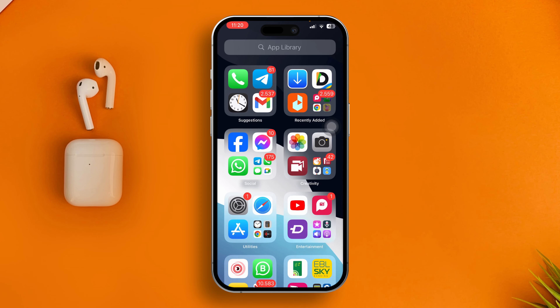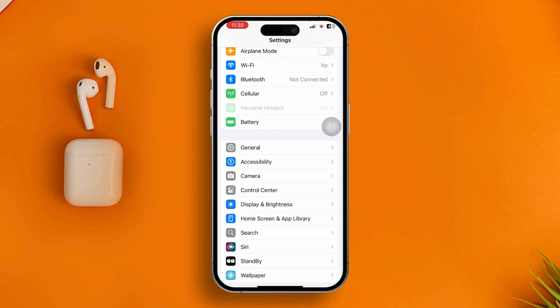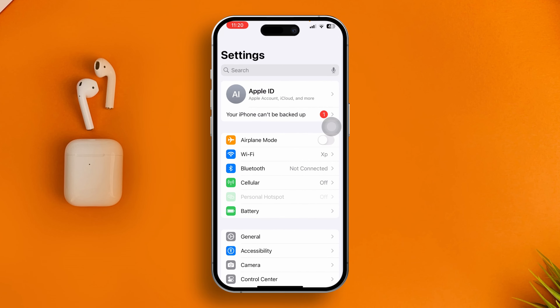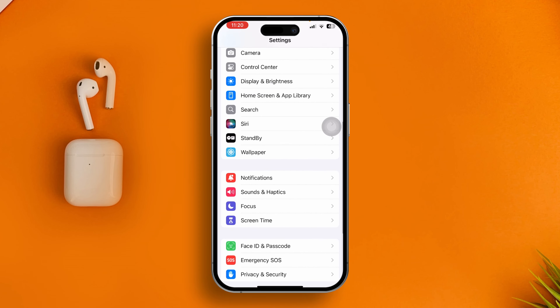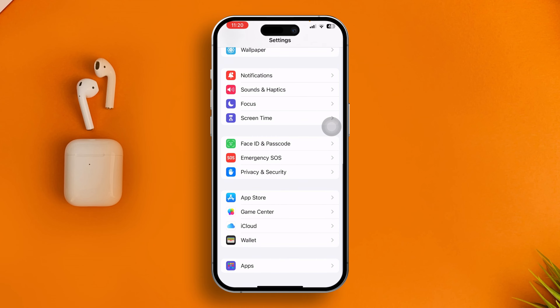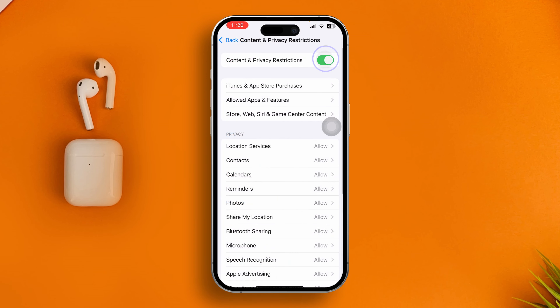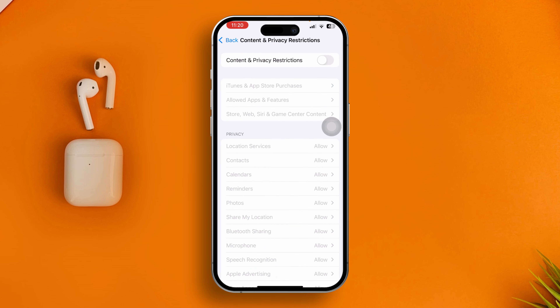Next, head over to Settings on your iPhone, scroll down and find Screen Time. Then scroll down and find Content and Privacy Restrictions, and make sure you disable those features on your iPhone.